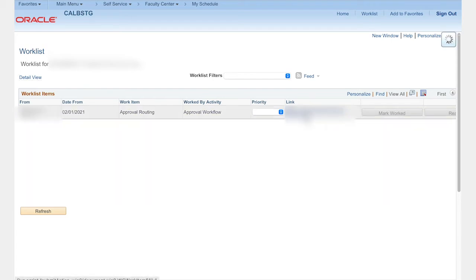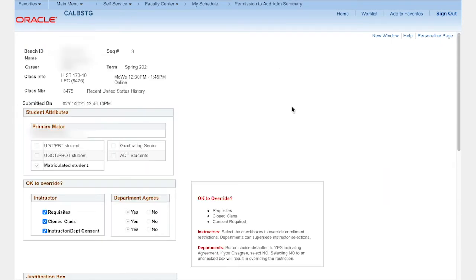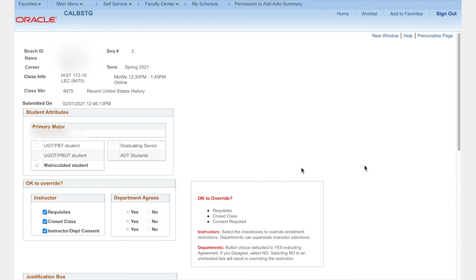The class information and student's information, including major and enrollment status, are available on the request page. The student's justification for the request is included at the end of the request. If the student is requesting to change sections of a course that they are already enrolled in, the details for their current class will also appear here.